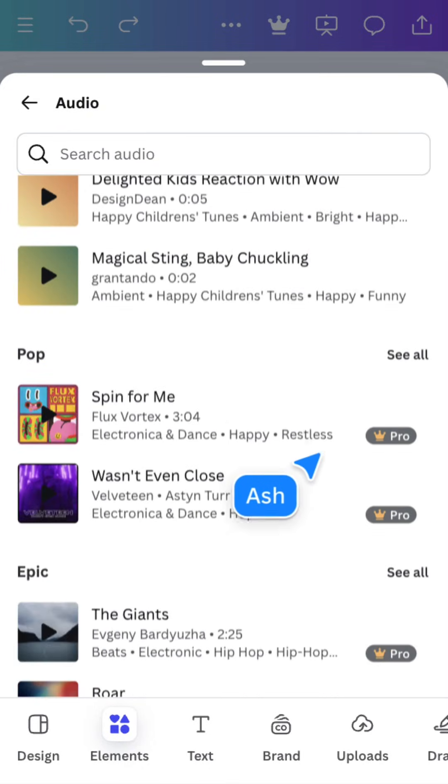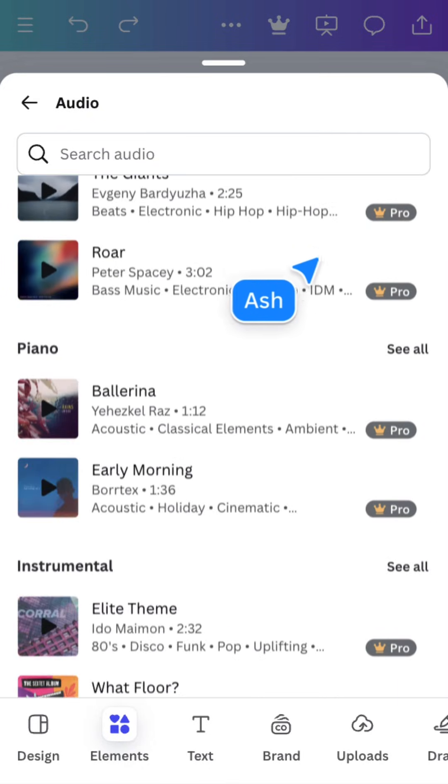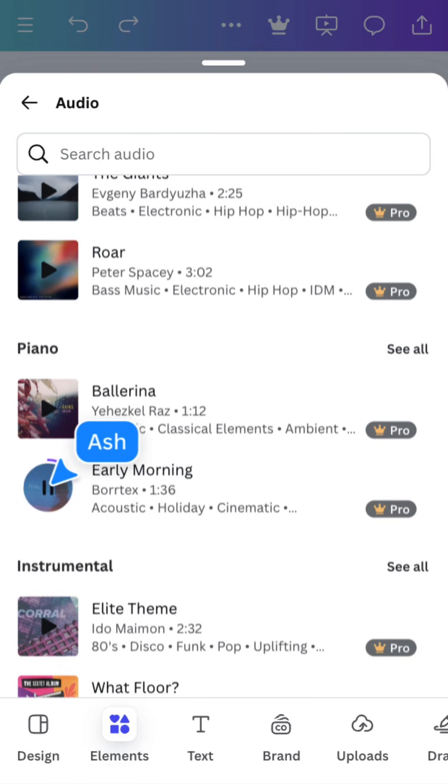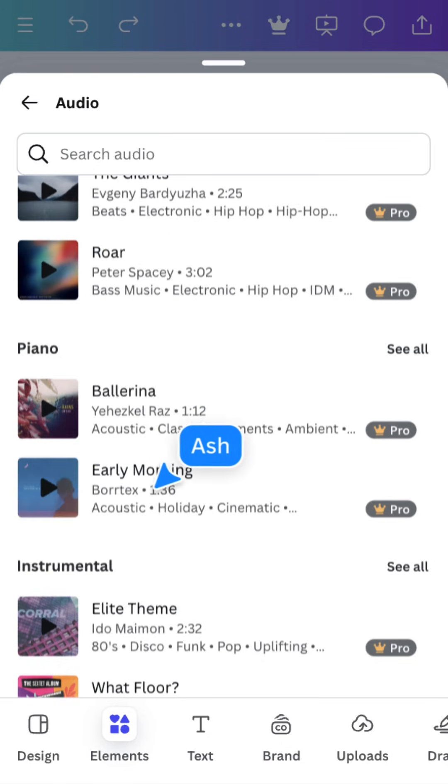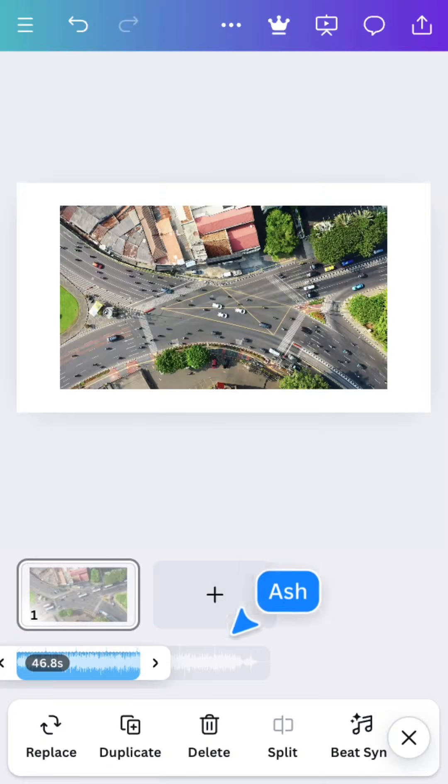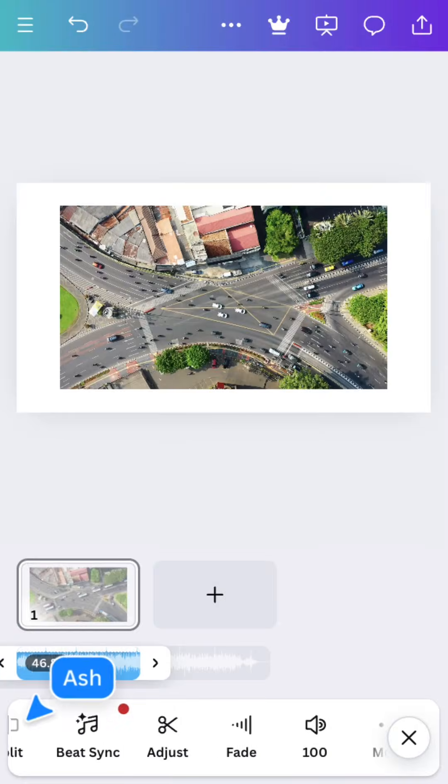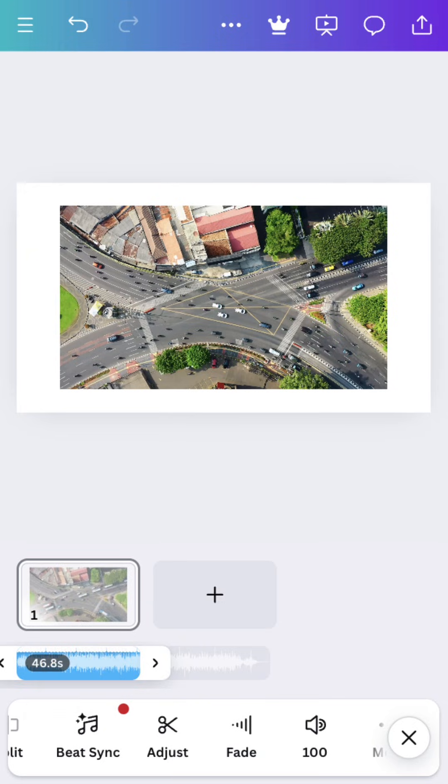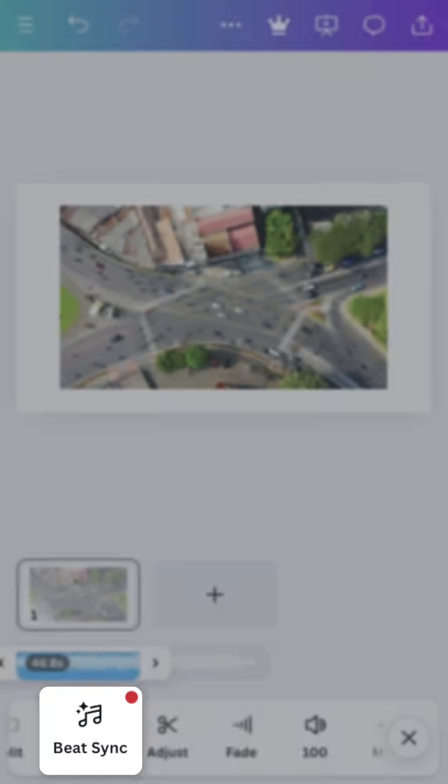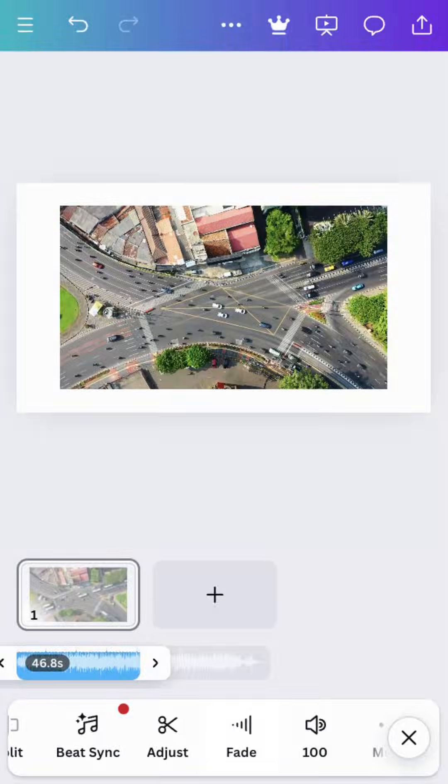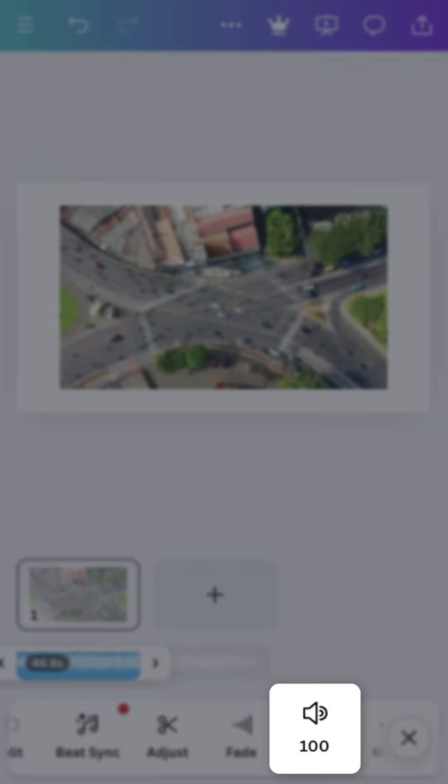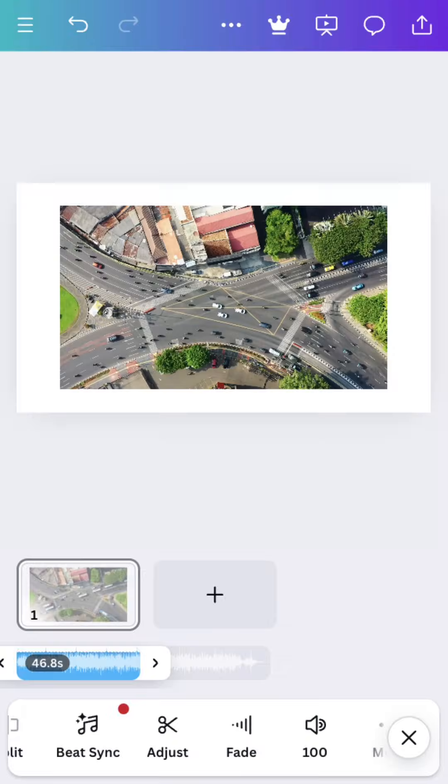The audio menu is similar, but you can preview selections by tapping here. Then tap here for the song to be applied to your design, and you'll see the toolbar displays audio options like beat sync, adjust fade, and volume.